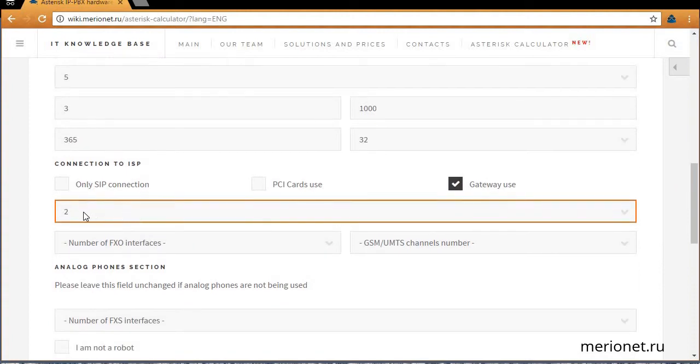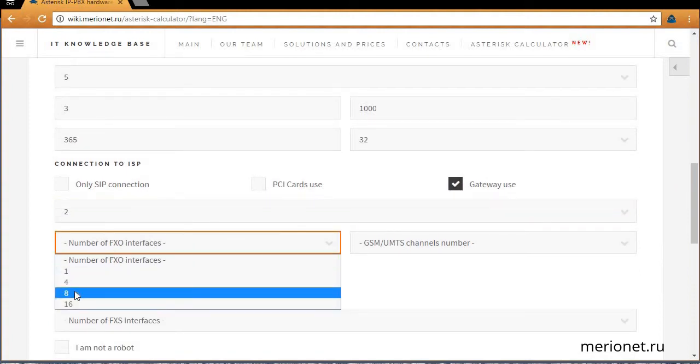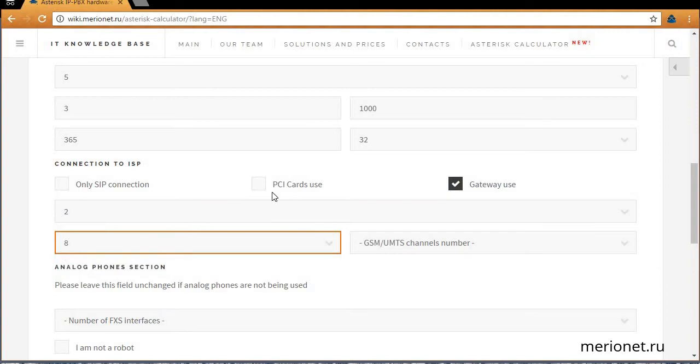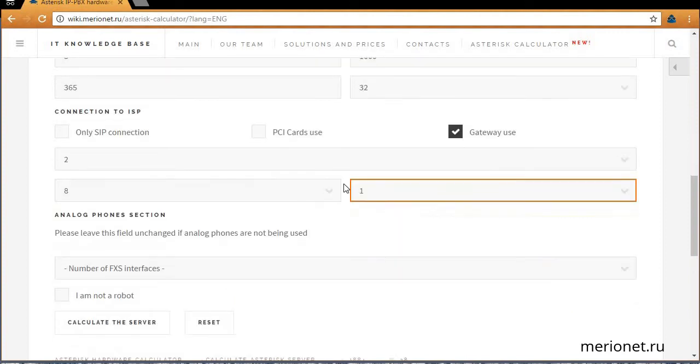In stream numbers we'll choose two, in the FXO field we'll choose eight, and one GSM.